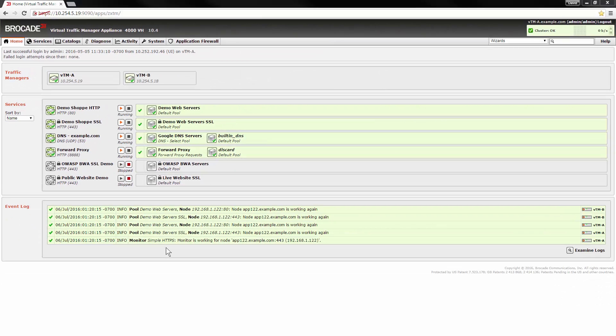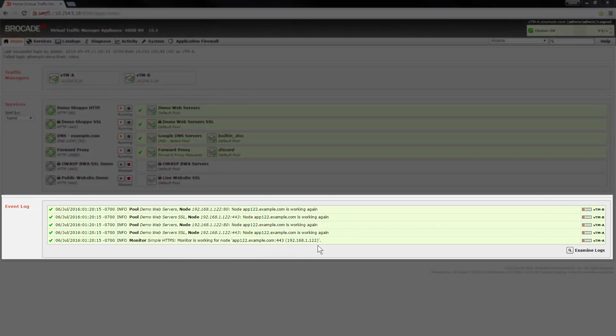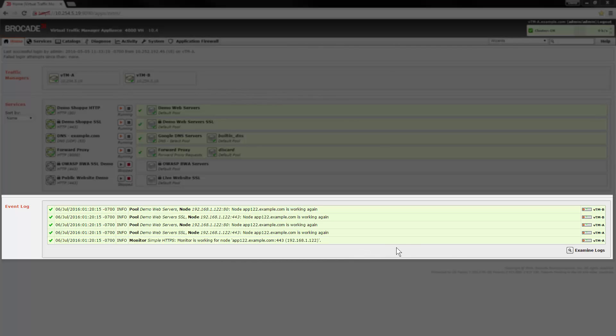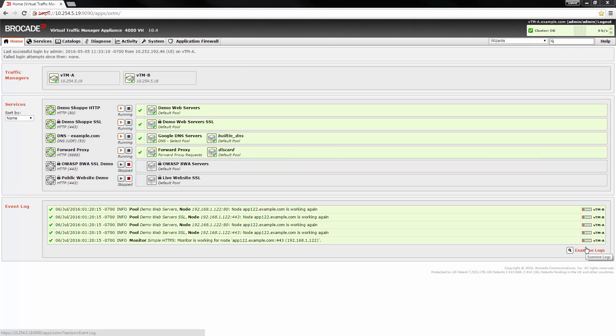The event log section displays the five most recent event log messages in the traffic manager systems in your cluster with a link to examine logs to display the full event log.